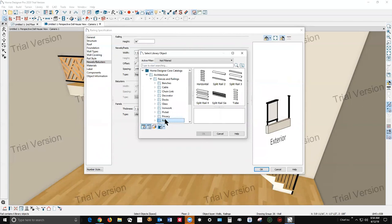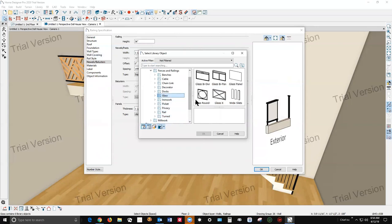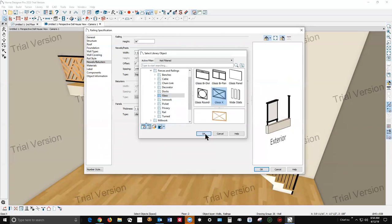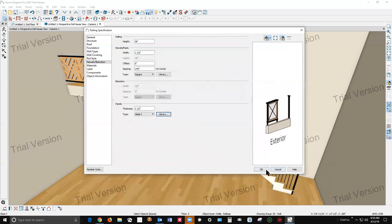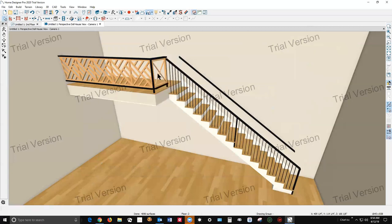There's a lot of choices and in these, of course, let's go back to glass. We'll just go with that. Now these can't be applied to stairs.